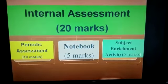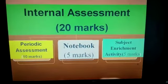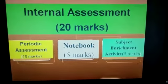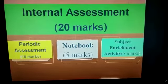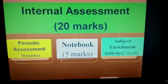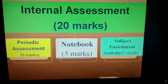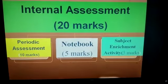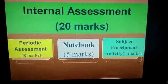For internal assessment, there are 3 different parameters: Periodic Assessment, Notebook, and Subject Enrichment. Each parameter carries 5 marks, totaling 20 marks for internal assessment.